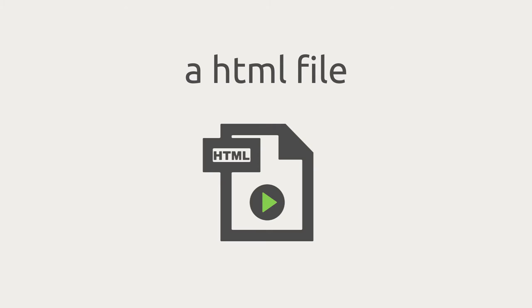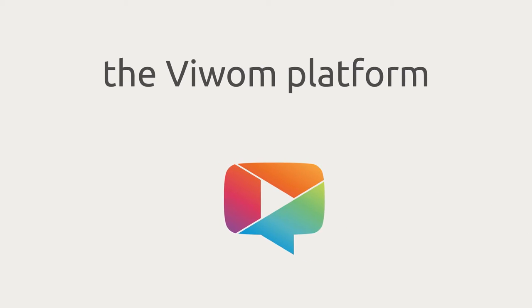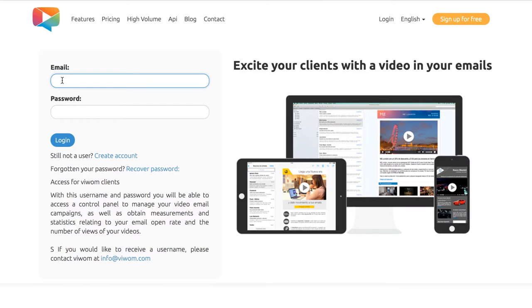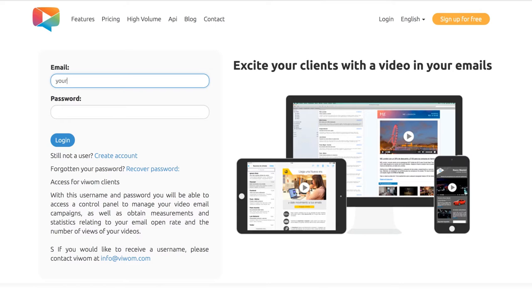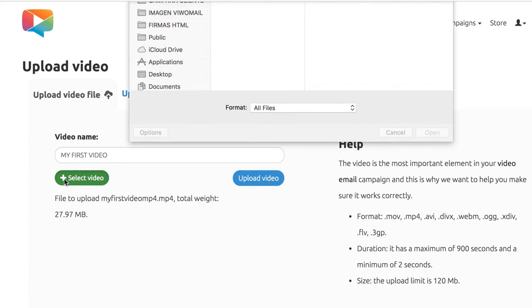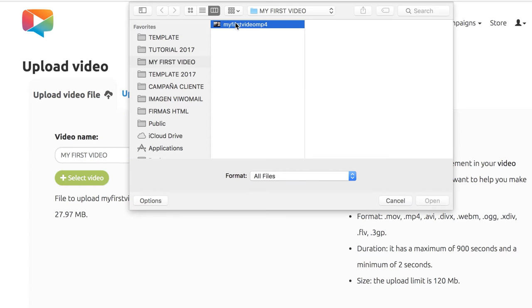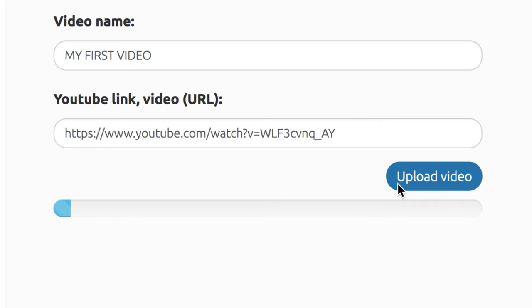All you need is an HTML email template, a video, and the VWAM platform. First, create a new account at vwam.com. Select your video file from your computer or use a video that's already in your YouTube account.